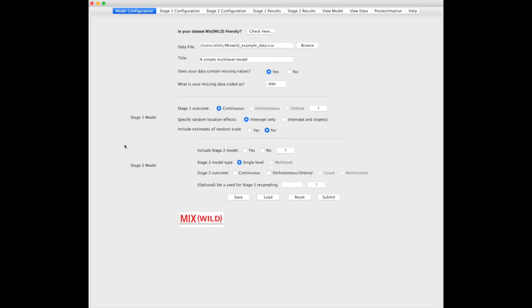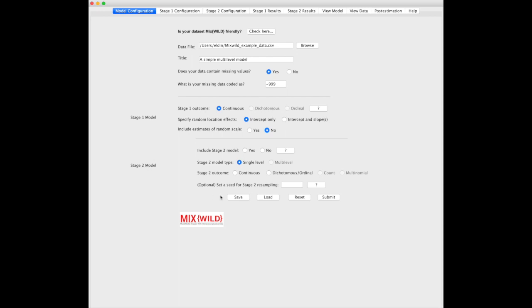Next, there's this entire Stage 2 model, which takes parameters including random location, slope, and scale from Stage 1, and allows you to use them in Stage 2, which is awesome. You get to put them in as interactions, main effects, predicting a Stage 2 outcome.